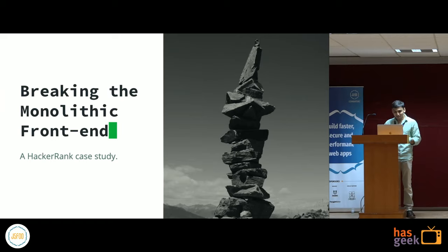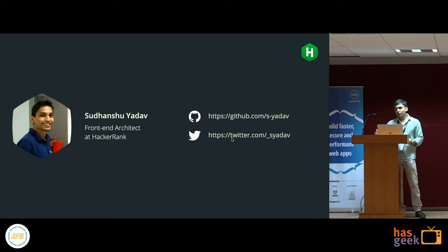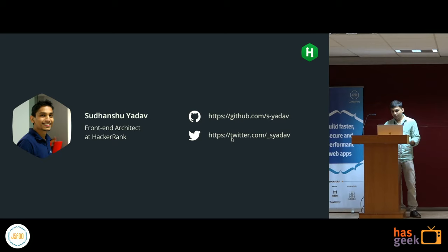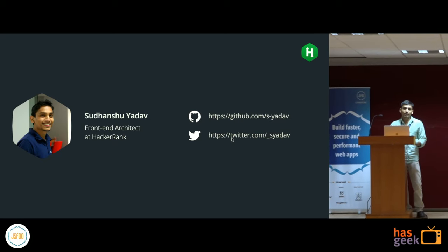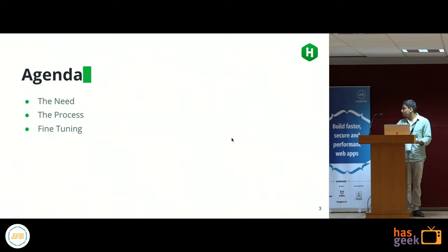I think we have a good number of people who have multiple repositories, so you can relate. About me — I'm Sudansu, I work at HackerRank, I do a lot of open source projects. Currently I'm working on a very interesting UI library, something similar to React. If you have any questions on JavaScript, front-end architecture, or design patterns, you can ask me on Twitter.